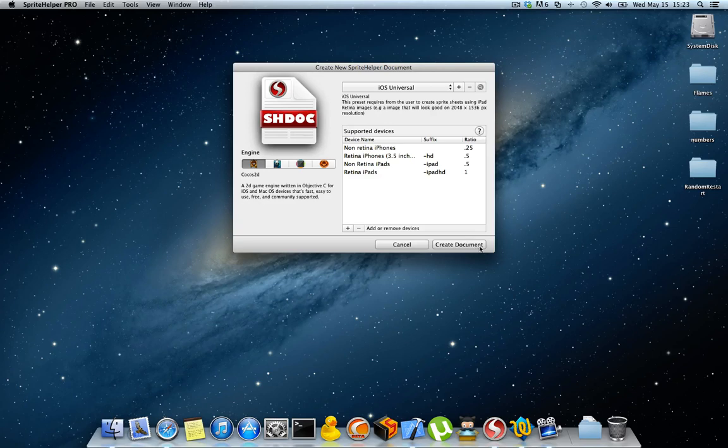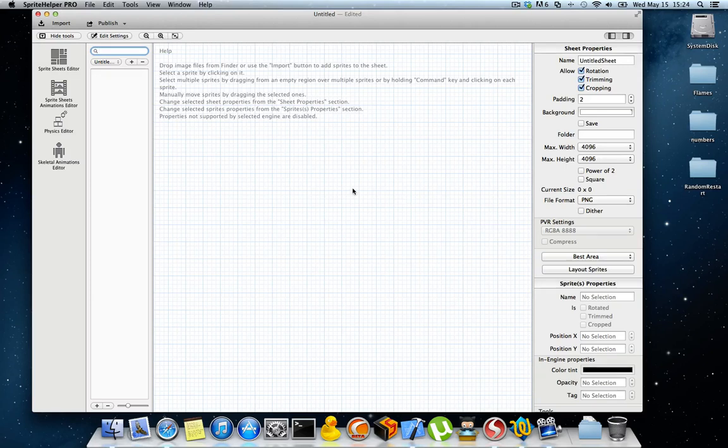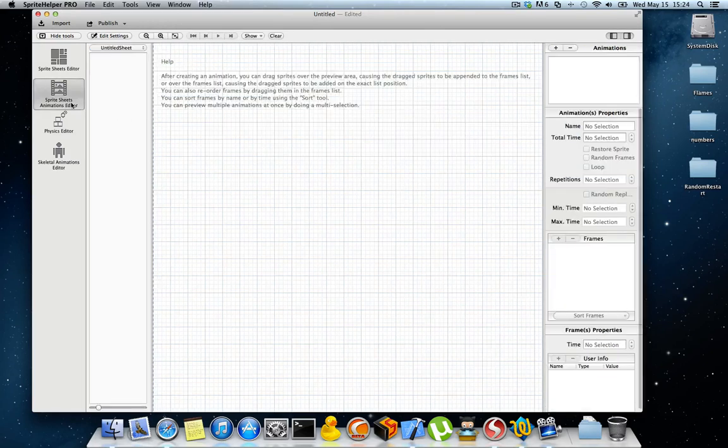So I'm going to create a new document and let's go to the Sprite Sheet Animations Editor.